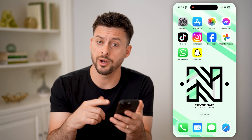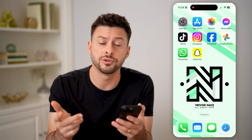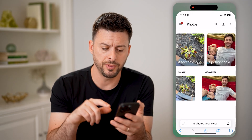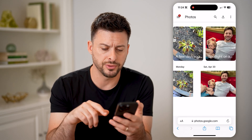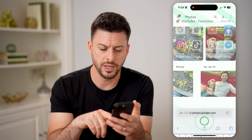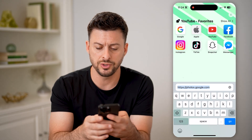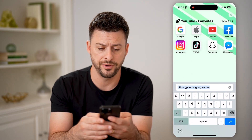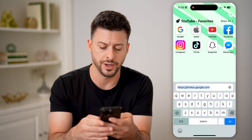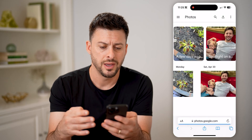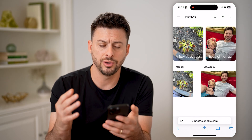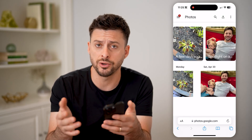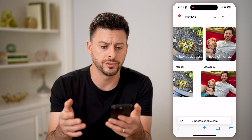Now, whether you're on an iPhone or Android or a computer, it doesn't matter. Let's just open up a web browser here. I just went to photos.google.com — so again, photos.google.com — and hit go. You'll be able to see every single photo that is on your Google Photos.